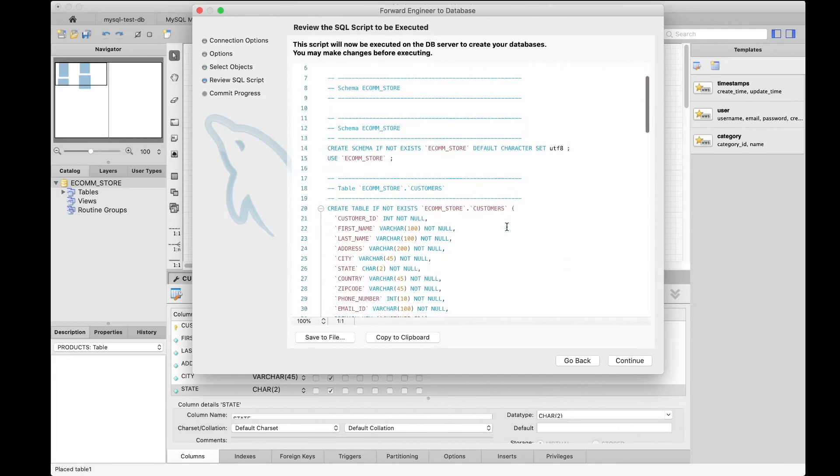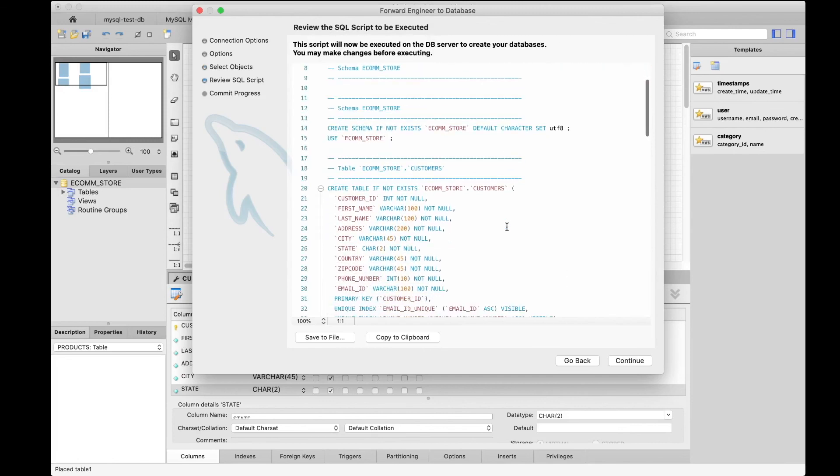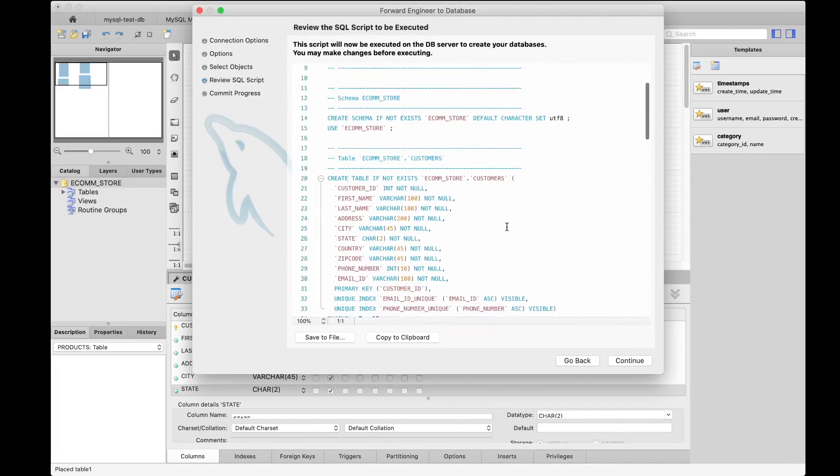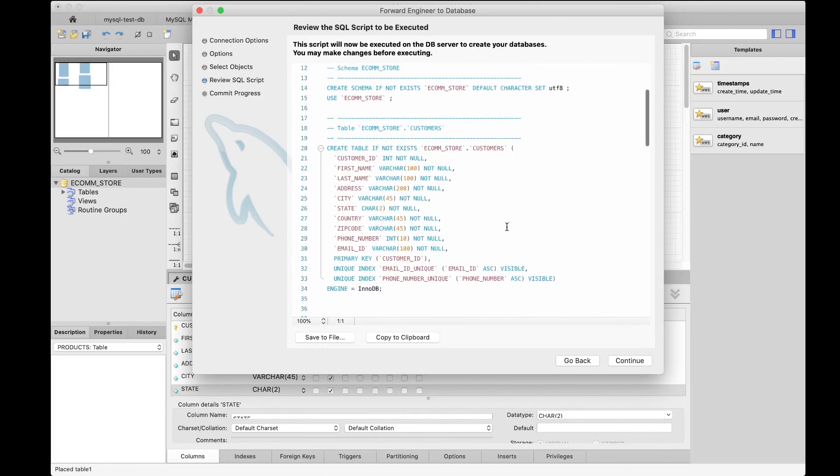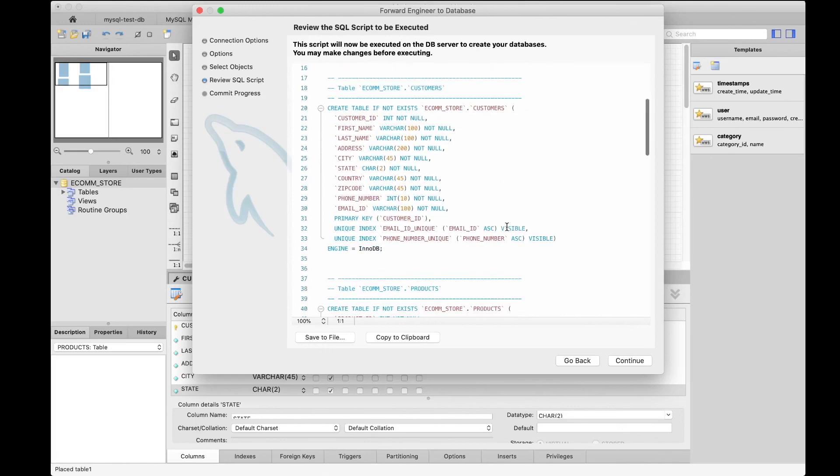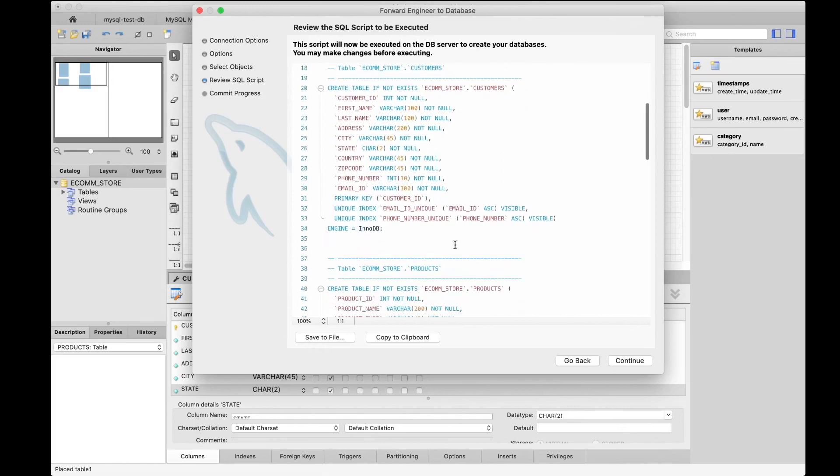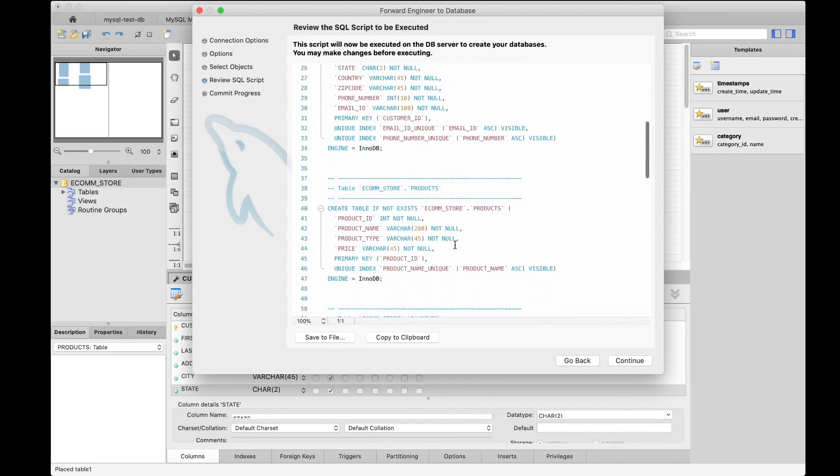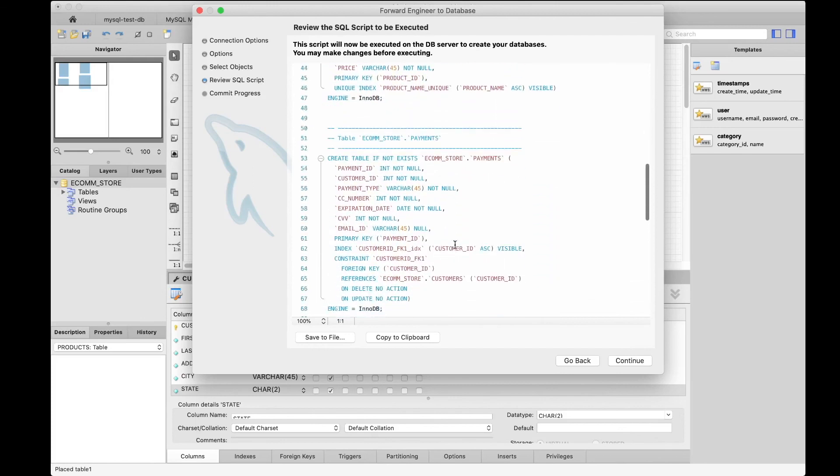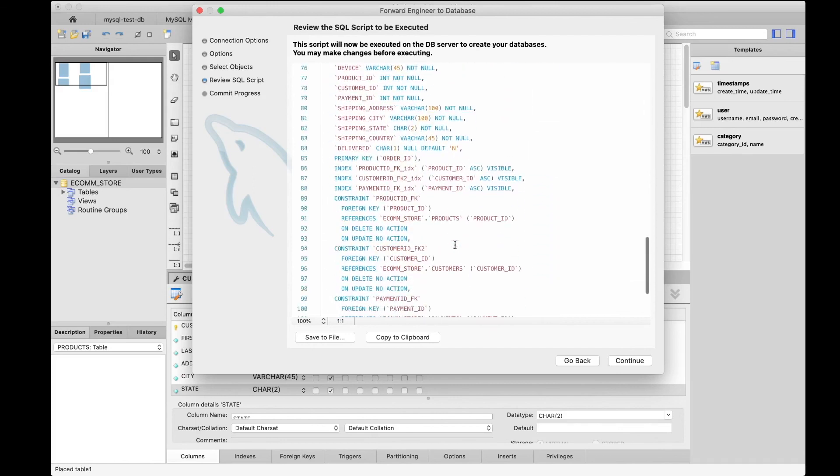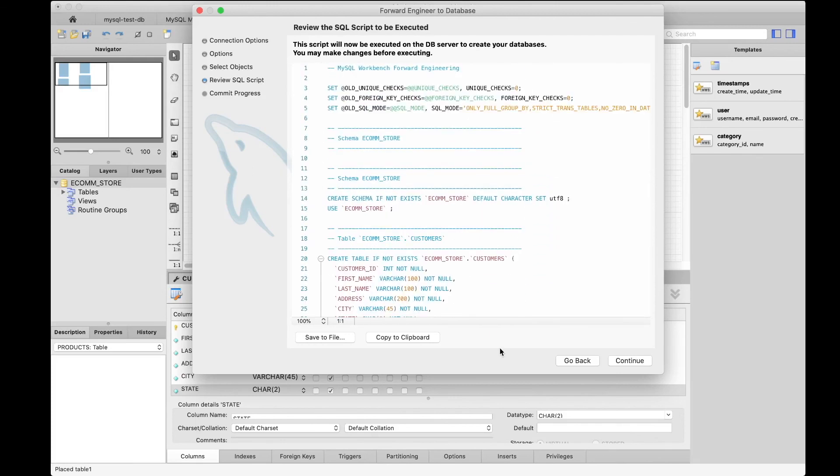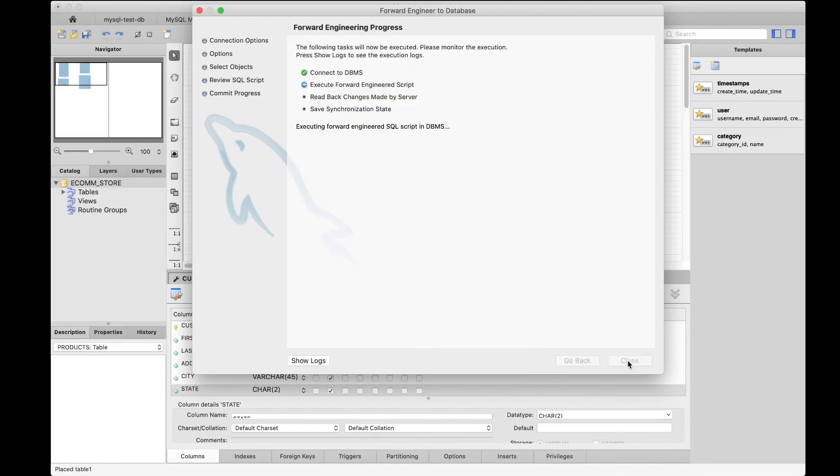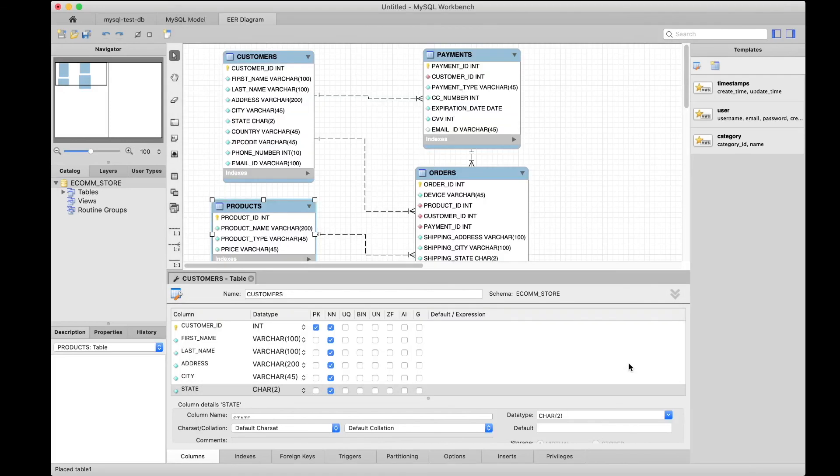This has basically created a SQL script for us to create the schema and the tables with all the primary key, unique key, and foreign key constraints. We can just continue, and now the database or the schema is created as it goes through and executes that script. Close.